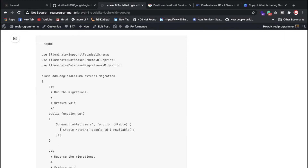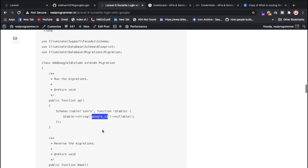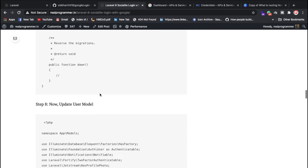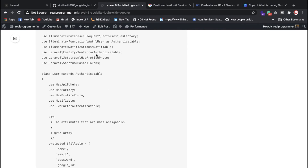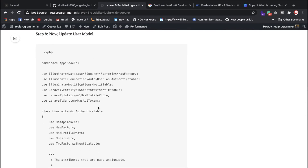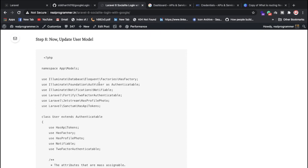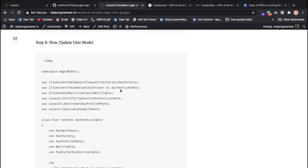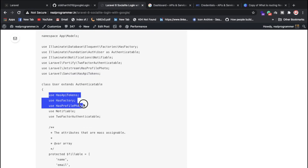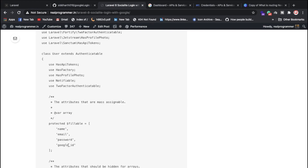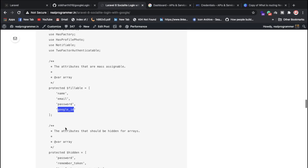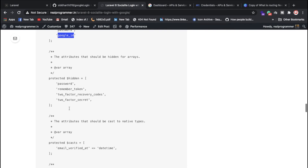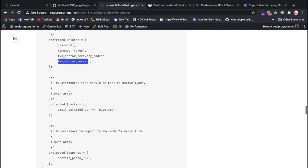We have created the users table. Within this table, let's check the User Model. We need to add things here. This is all authentication stuff. We will put all the things in the user model. We will use the fillable property. When the user logs in through Google, we will put the Google ID in the fillable array. Now scroll down — this is protected by default.